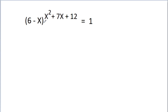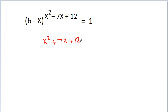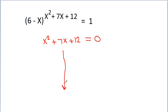We know that something to the power 0 is equal to 1. So from here we can get x² + 7x + 12 = 0, and if we solve this equation we get the wrong answer. So why is this wrong? Think about it.